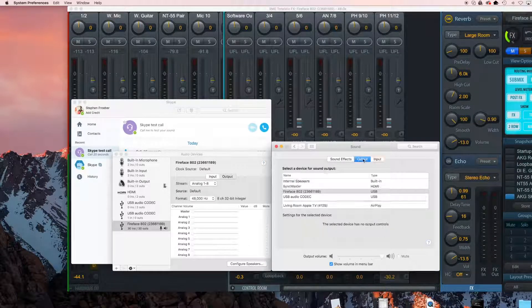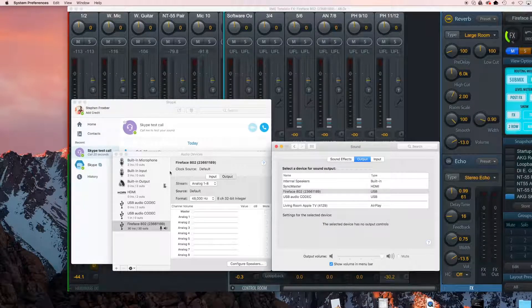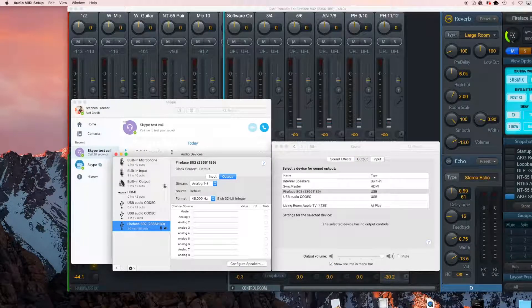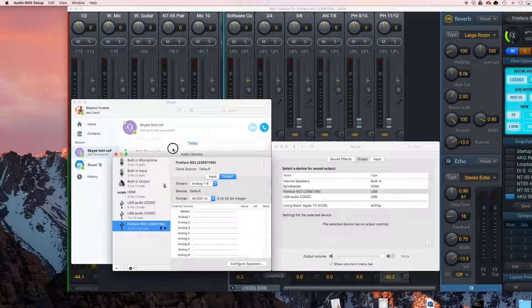Since most people will be using outputs one and two as their main speakers, I'm going to show you how to use loopback based on those outputs.